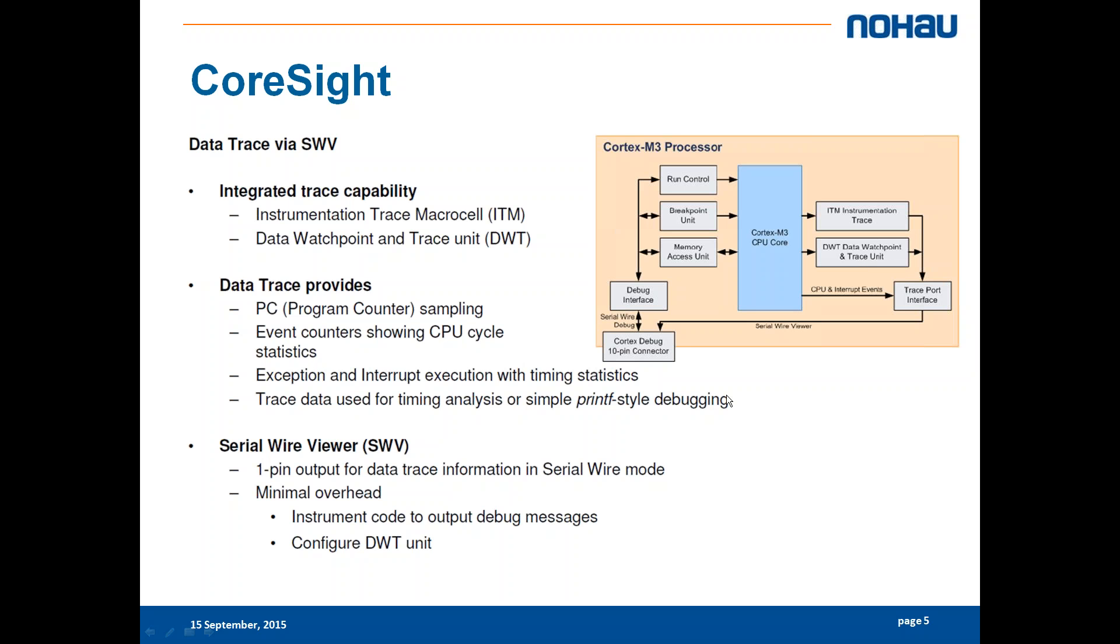I will show you later on in the demonstration how it's working. Basically you can send printf debug messages to your debugger without using a UART. This is the 1-pin trace interface.